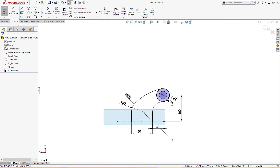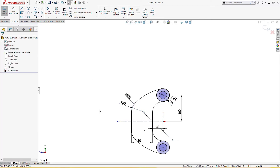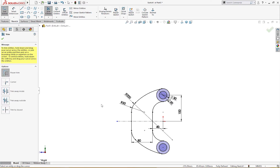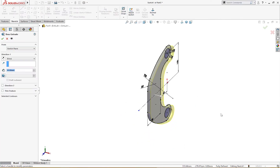I will select all these and mirror it like so. Now I will trim this and this. I will extrude it up to 150 millimeter.